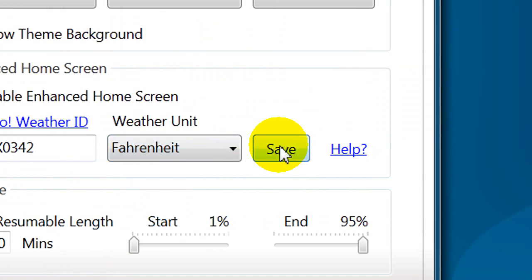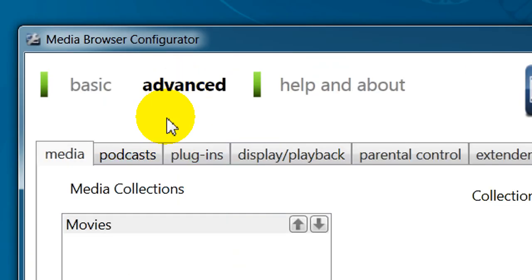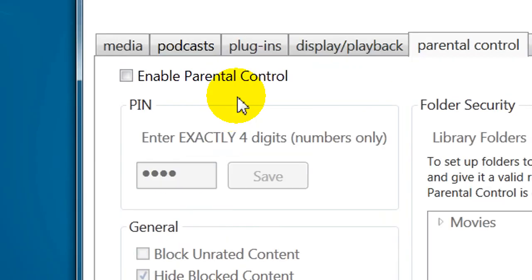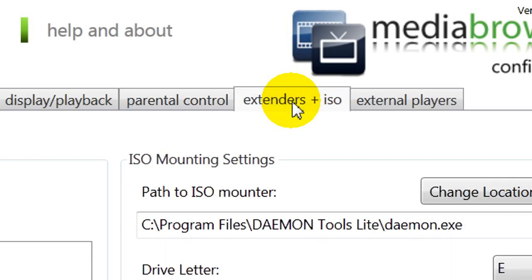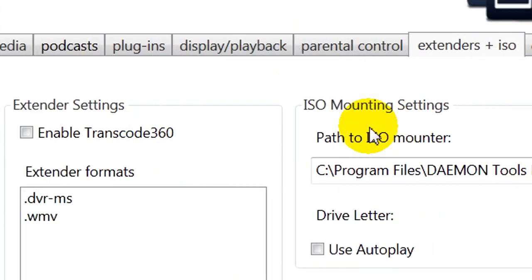Under Advanced, there's Parental Controls, if you need to use those. There's an extender, such as Xbox 360, trans-encoding, and an ISO mount.